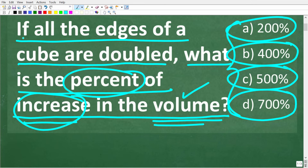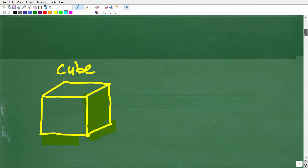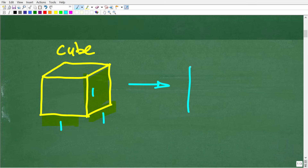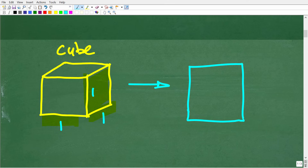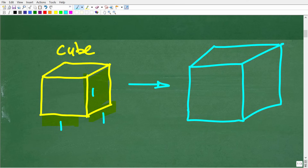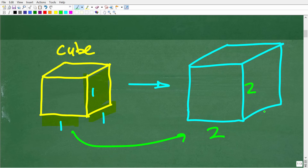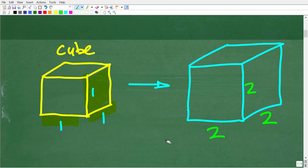The problem says if all the edges of a cube are doubled. So, for example, if this cube had the dimensions of 1, 1, and 1, and now we double the sides, let's draw another cube. If all the edges of the cube are doubled, that means we're going to go from 1 to 2. So this dimension is 1 and this one will be 2.